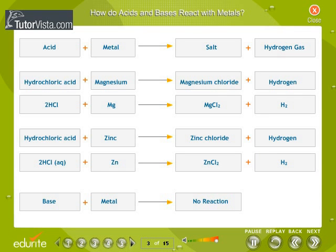How do acids and bases react with metals? Many acids react with reactive metals such as magnesium and zinc to form hydrogen gas and the salt of the metal. If a lighted match is held near hydrogen, it produces a pop sound. Bases do not react with metals because they are not proton donors.